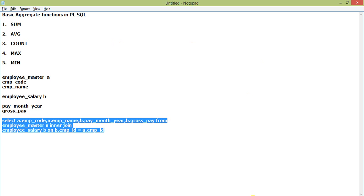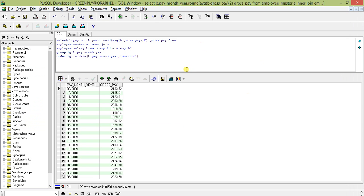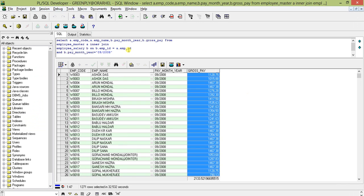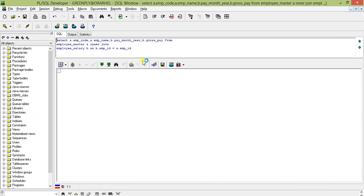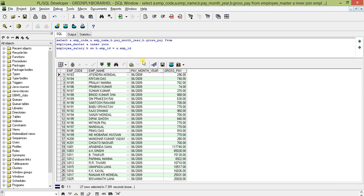Let's look at the tables. The fields are employee code, employee name, P month year, and gross pay. Alias A is for employee master and B is for employee salary. So A.EMP_CODE and A.EMP_NAME are from employee master, and P month year and gross pay are from employee salary.